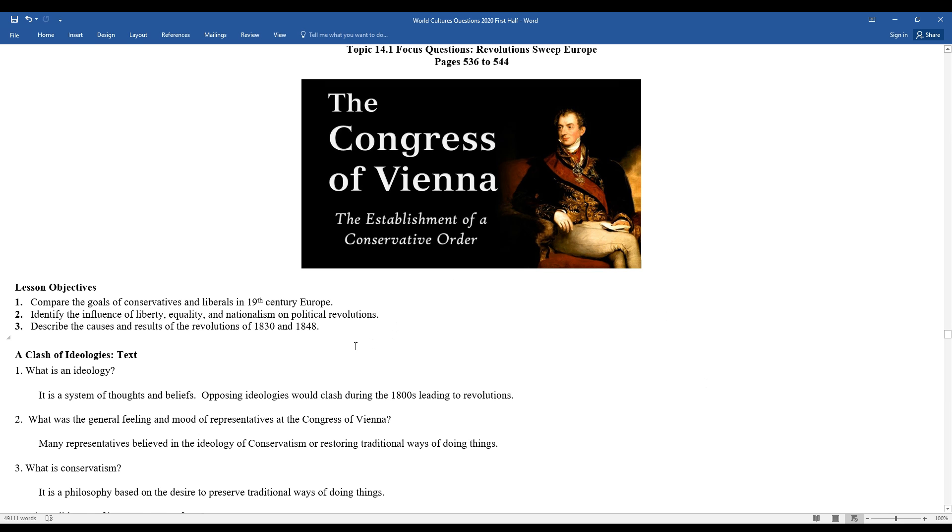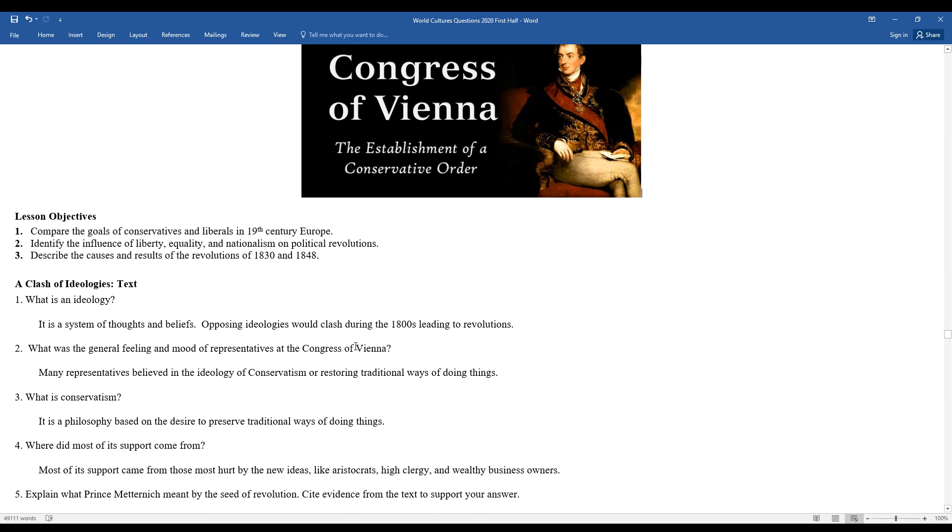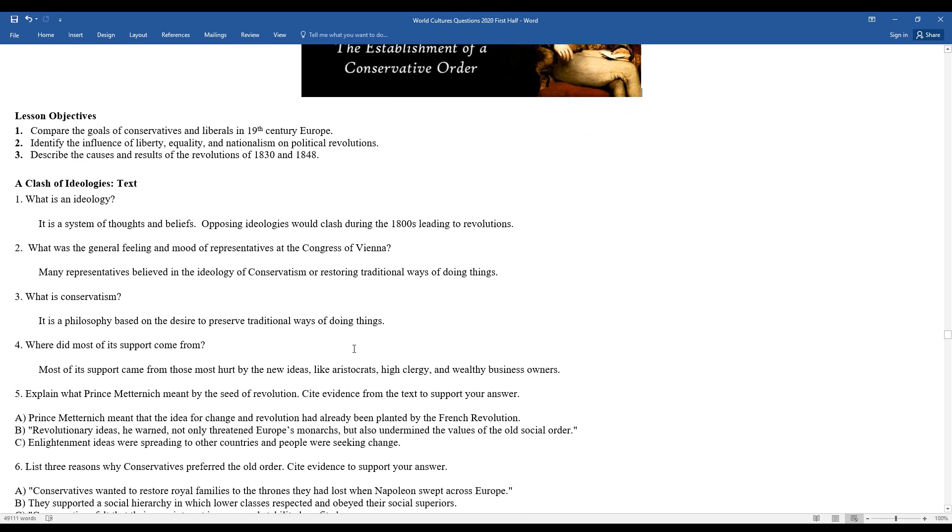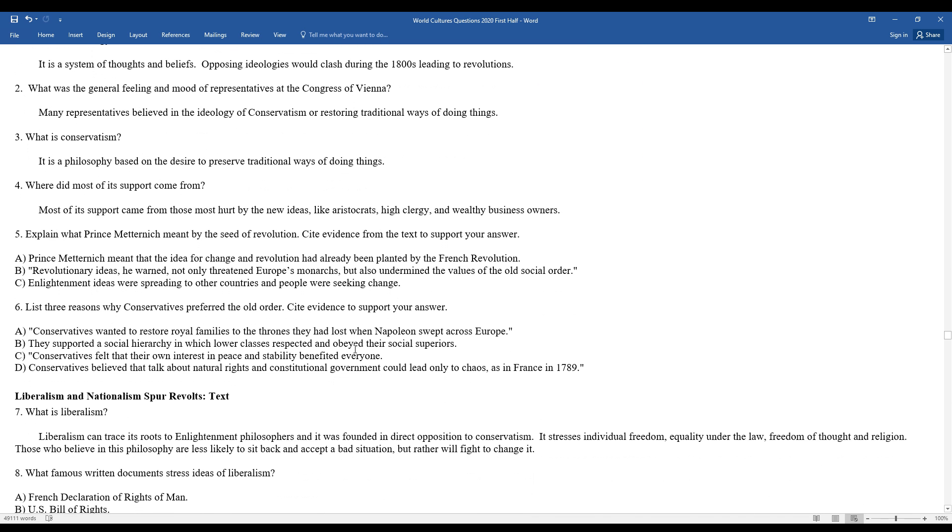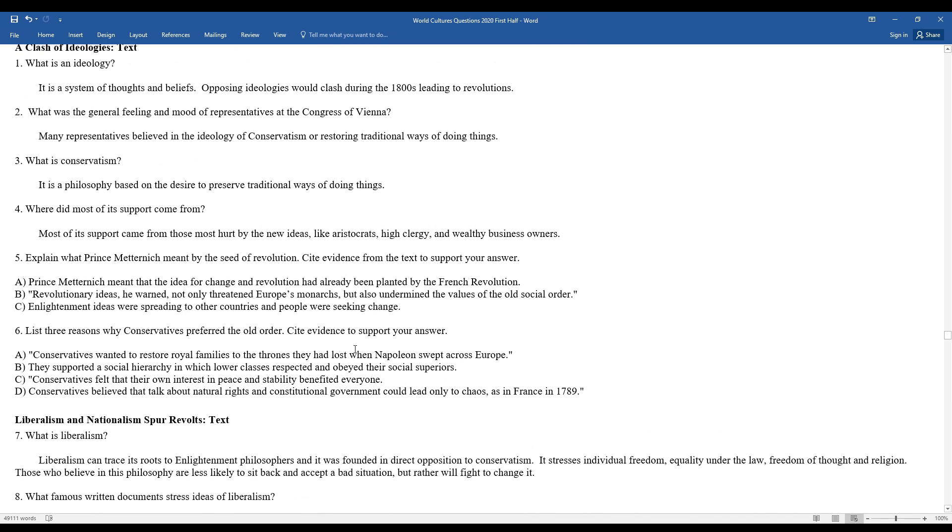What was the general feeling and mood of the representatives at the Congress of Vienna? Many representatives believed in the ideology of conservatism. These are a lot of your monarchical leaders or representatives of the monarchies who wanted to restore more traditional ways of doing things. Conservatism in many ways during this period represents the monarchies throughout Europe.